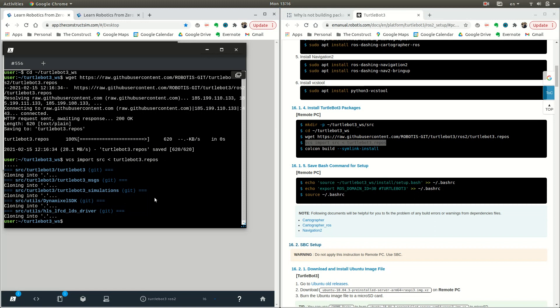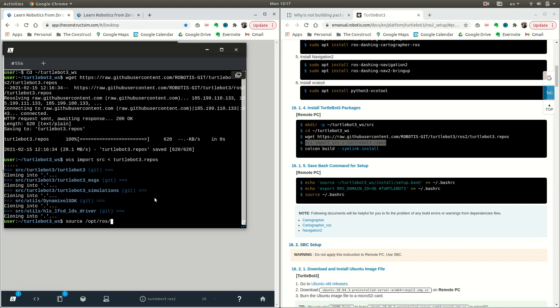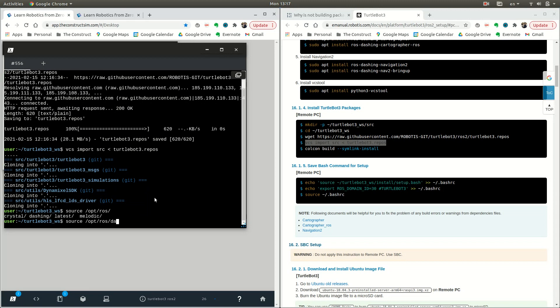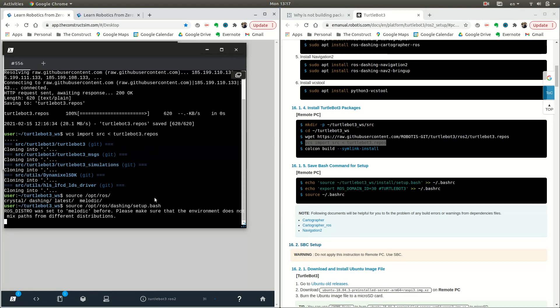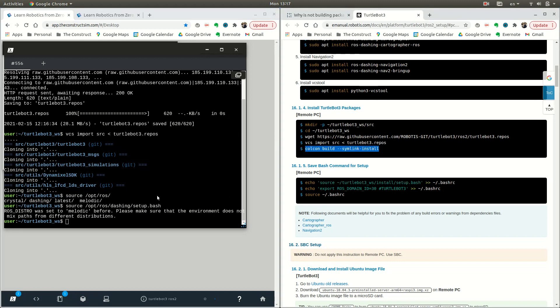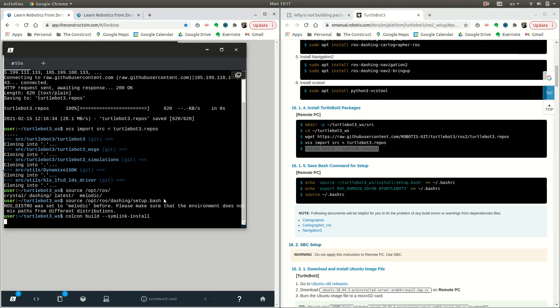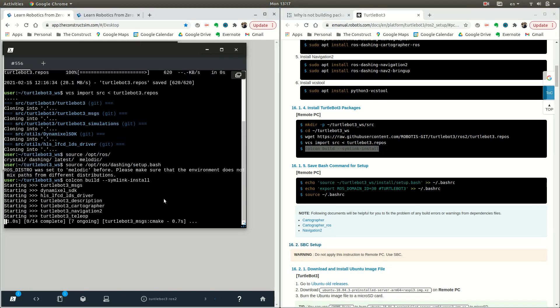Now that we're here, we can source our environment. We're going to type in source /opt/ros/dashing/setup.bash, and we can finally compile it. Let's see if it's indeed compiling.